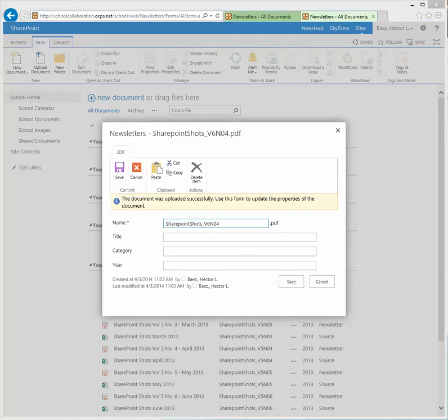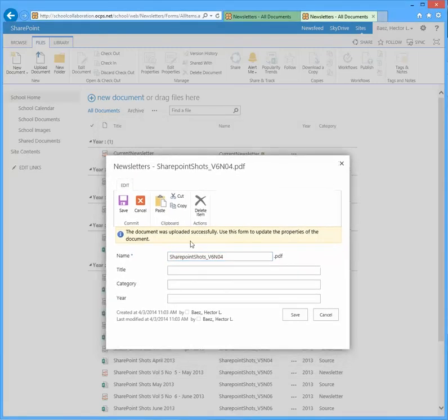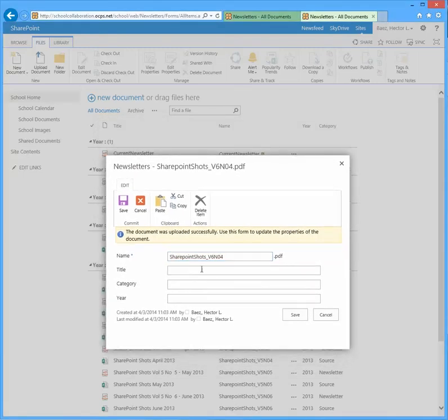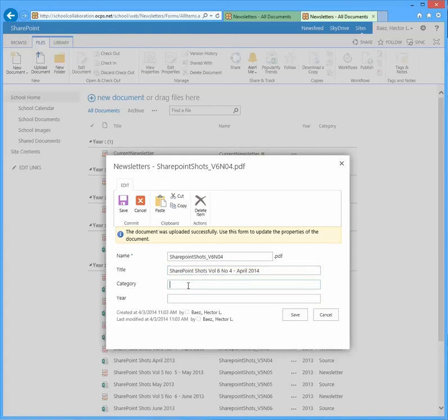And on here, what I'm going to do is for the title, I'm going to leave the name alone. So for the title, I'm going to name it and follow the same naming convention that's on here. You can name it however your naming convention is. For the category, I'm going to put newsletter. And for the year, I'm going to put 2014 because that's where this one is, it's for April of 2014. And then hit save.